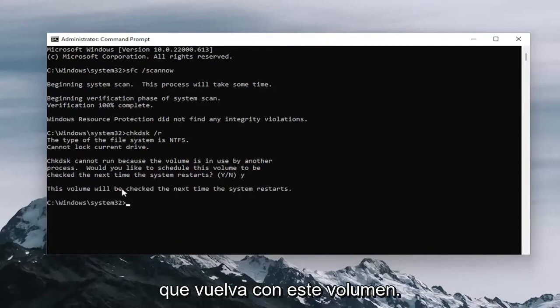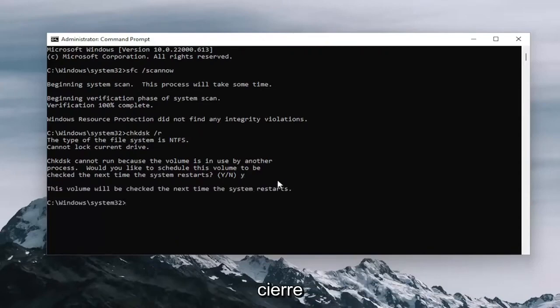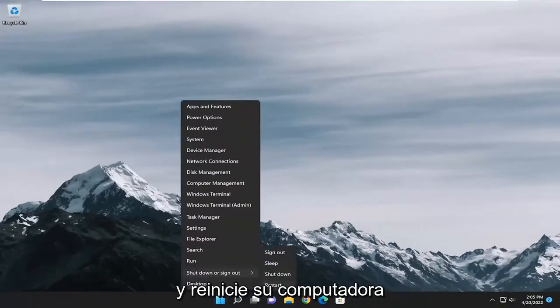So it should come back with this volume will be checked the next time the system restarts. Proceed to close out of here and restart your computer.